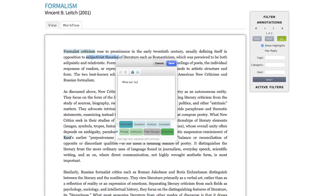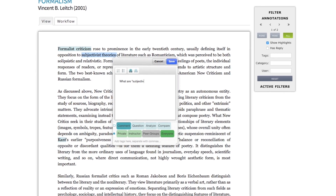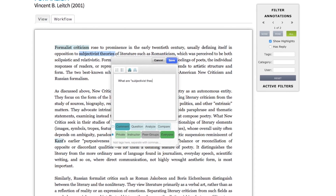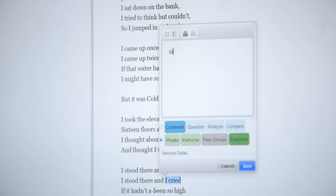In the reading section, students can annotate any selection of text, either by writing words or by inserting images or embedding videos. Then as a student is reading, they have the ability to toggle annotations on or off to be able to see other students' responses to the text.